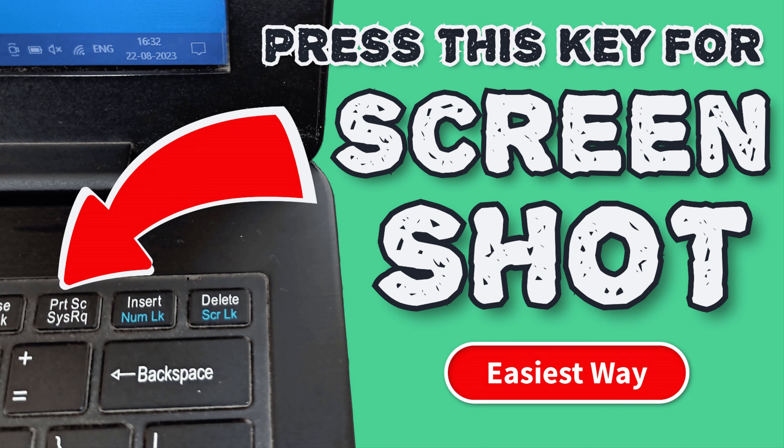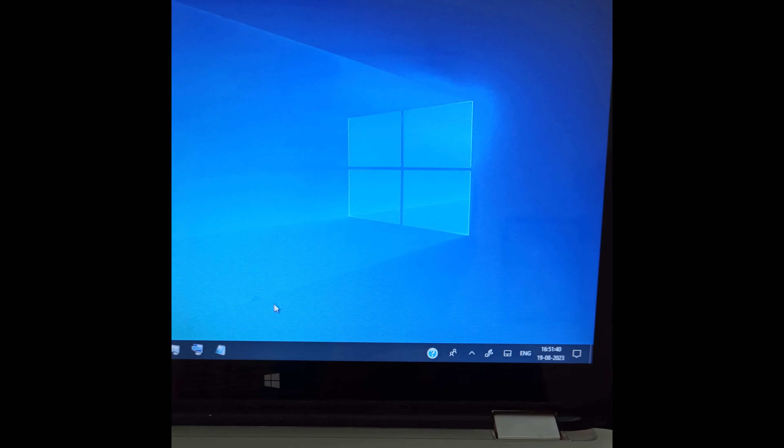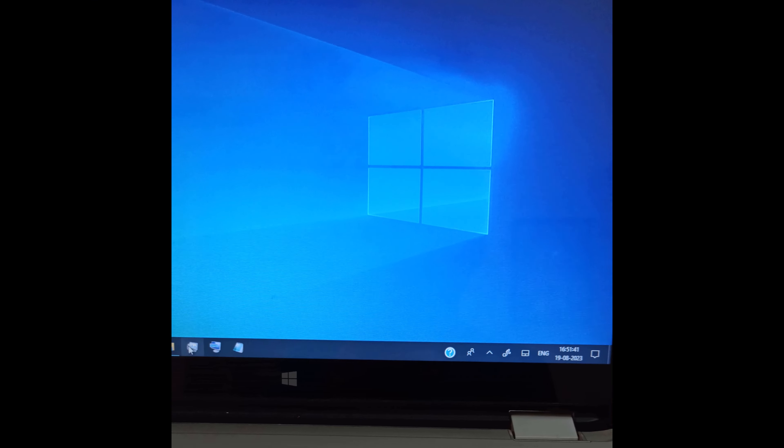Hello guys. In this video, I will be showing you how to take a screenshot in PC and laptop using a print screen key. This method works on any Windows PC and laptop, so please watch this video till the end. Now let's get started.